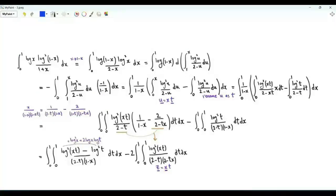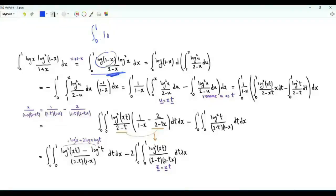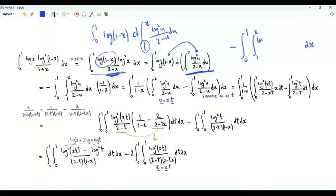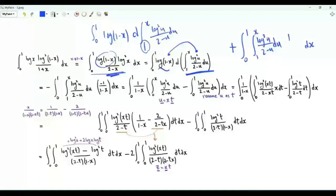The last integral is from 0 to 1 of log(x)/(1+x) times log²(1-x). Replace x by 1-x to get the integral from 0 to 1 of log(1-x)/(2-x) times log²x. This integral can be written as the integral from 0 to 1 of log(1-x) d(integral from 1 to x of log²u/(2-u) du). The lower limit of 1 makes the product of these two functions tend to 0 as x→1⁻. Integrating by parts gives minus the integral from 0 to 1 of (integral from 1 to x of log²u/(2-u) du) times d(log(1-x)).